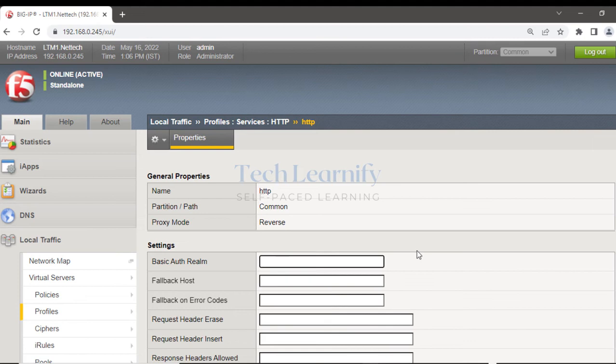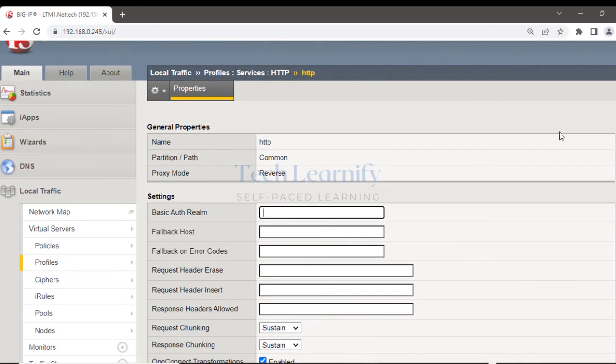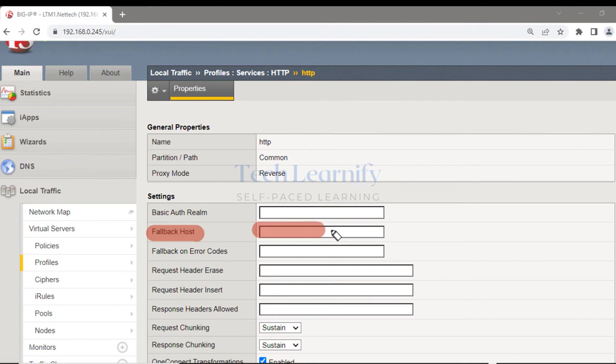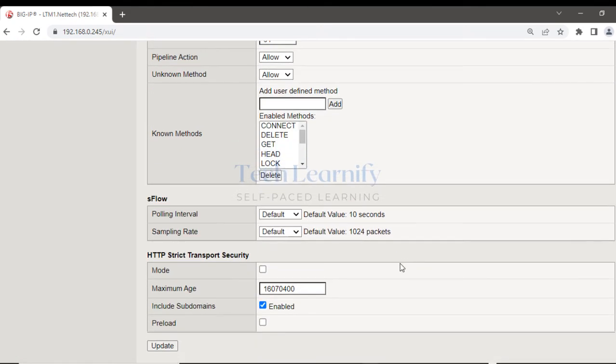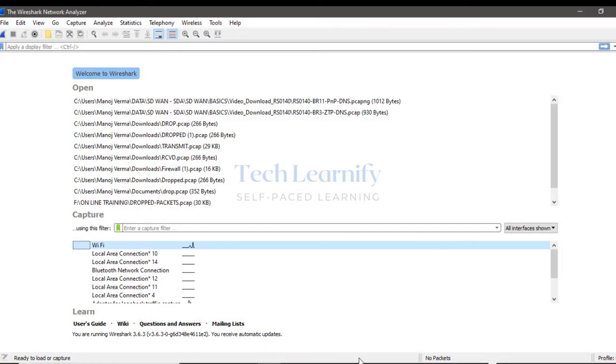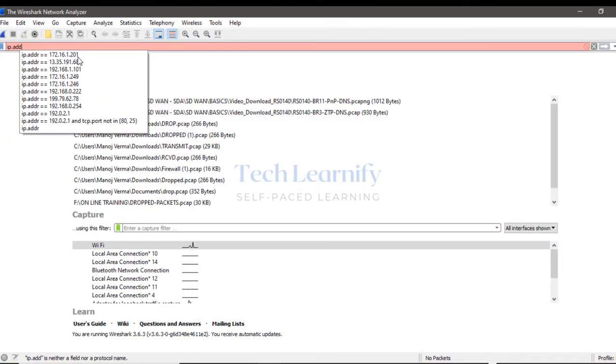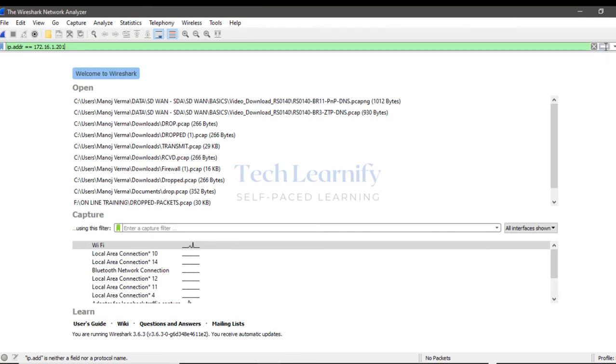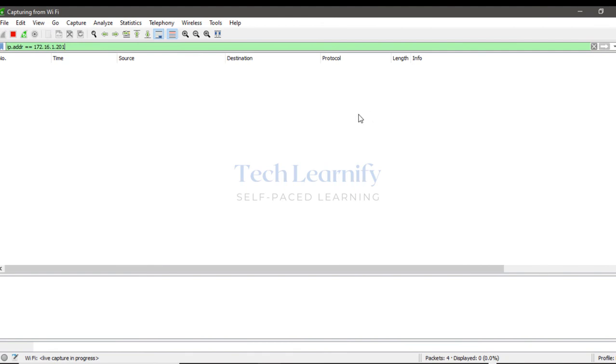Now I want to use fallback host. Go to services and select HTTP profile. Profiles can be modified. It's strongly recommended that you should create a clone, a replica or child profile, and then do whatever editing you want in the replica or copy, not in the default profile. But it's a lab environment so I'm going to use this. Look at this fallback host option here. I'm going to specify here the URL: https://nettechcloud.com. Update here, and I'm also opening Wireshark.